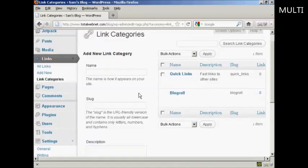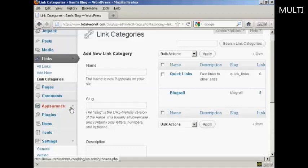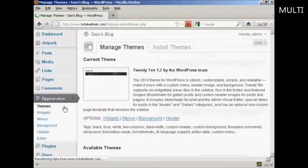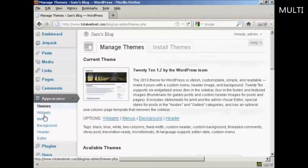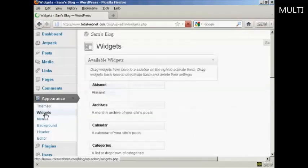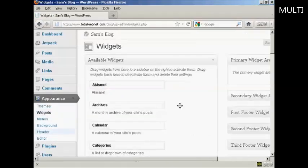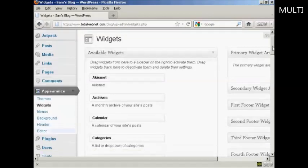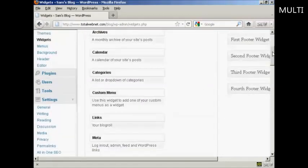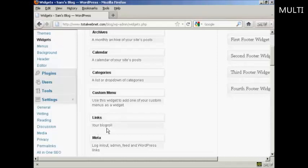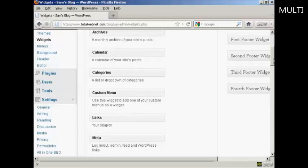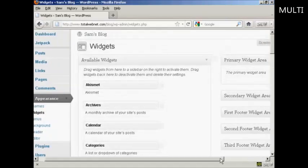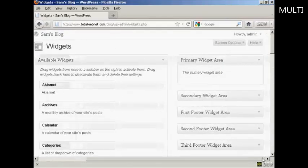Now if you want all this to appear on your blog itself, then you need to activate the links widget. And so you do this: click here on appearance, and then widgets. And you can see if we scroll down a bit, it's got links. The description is your blog roll.